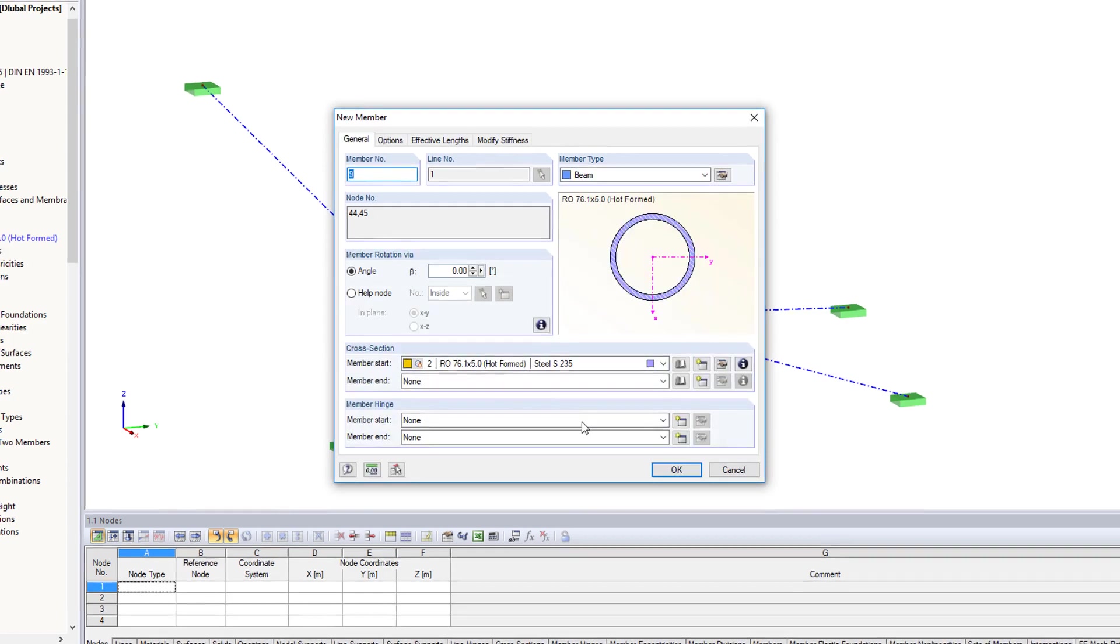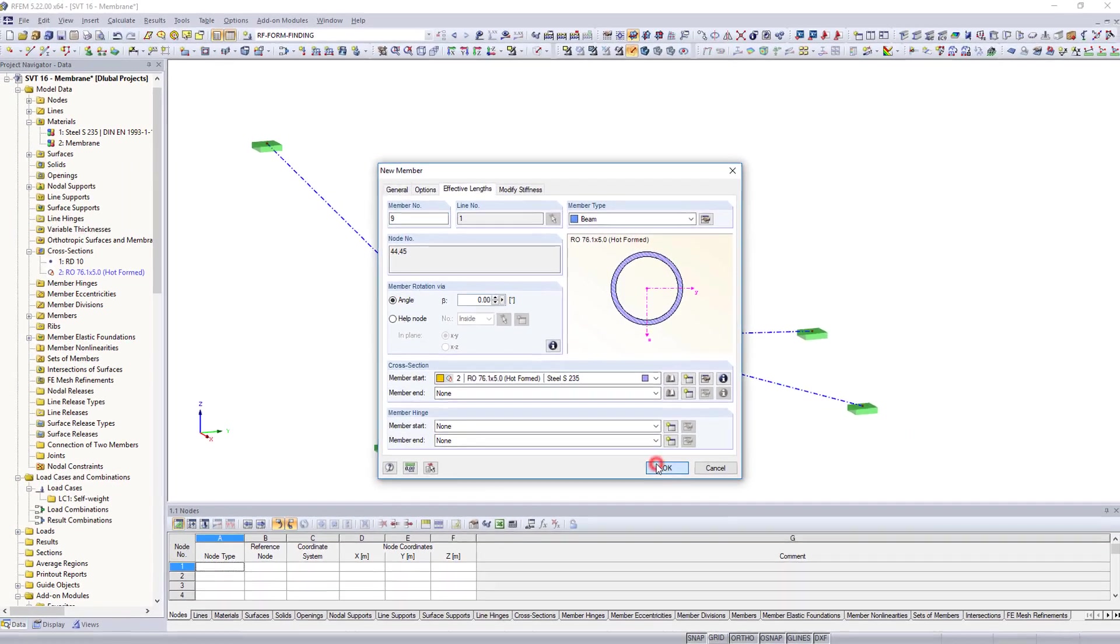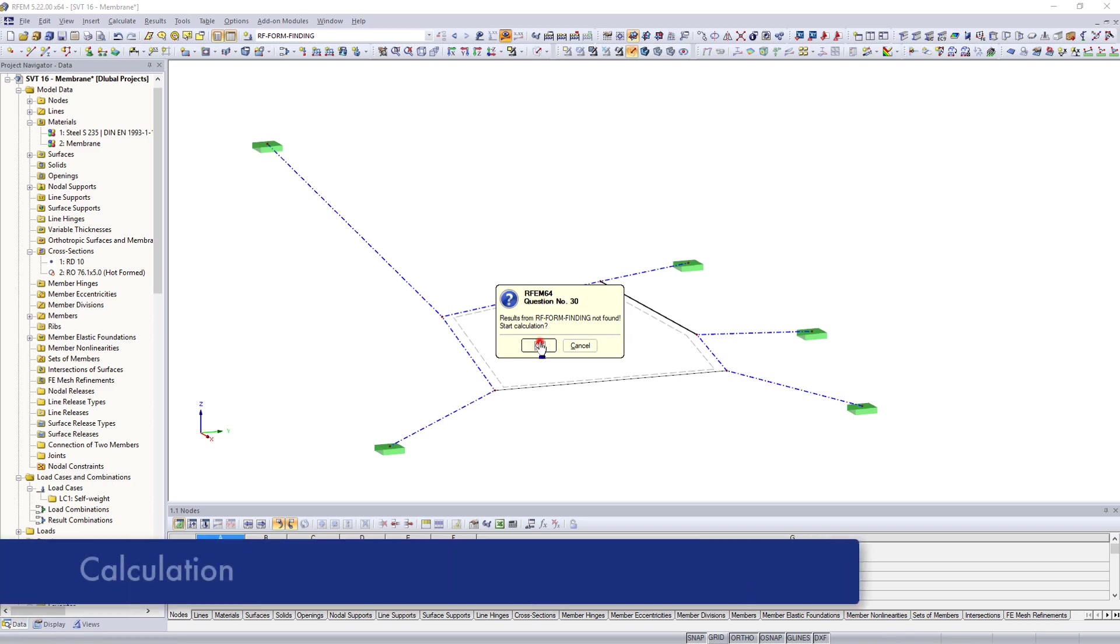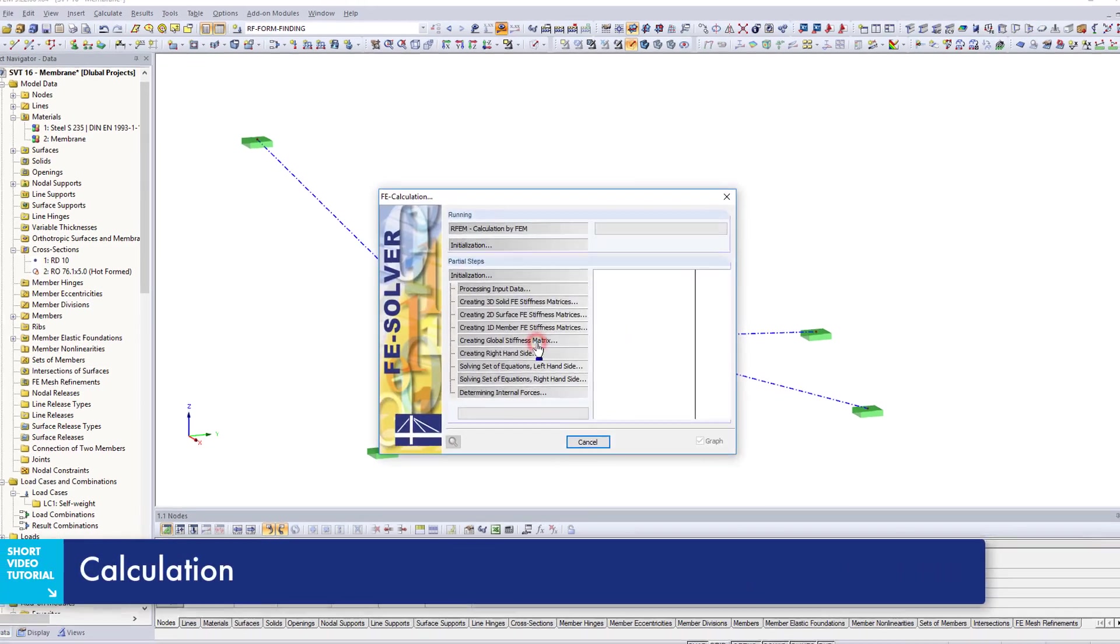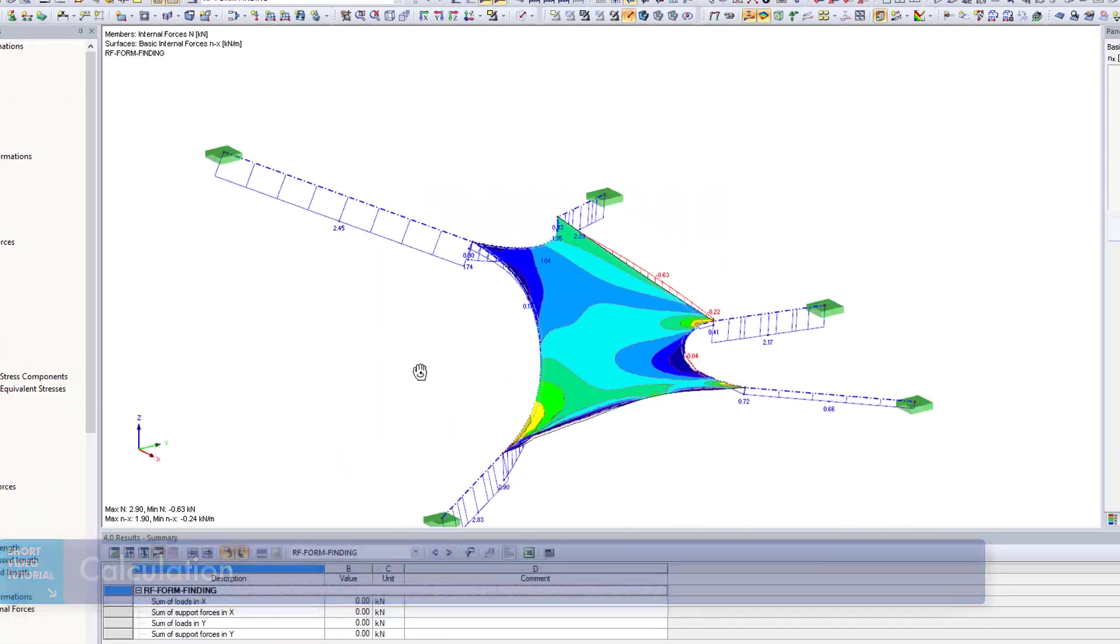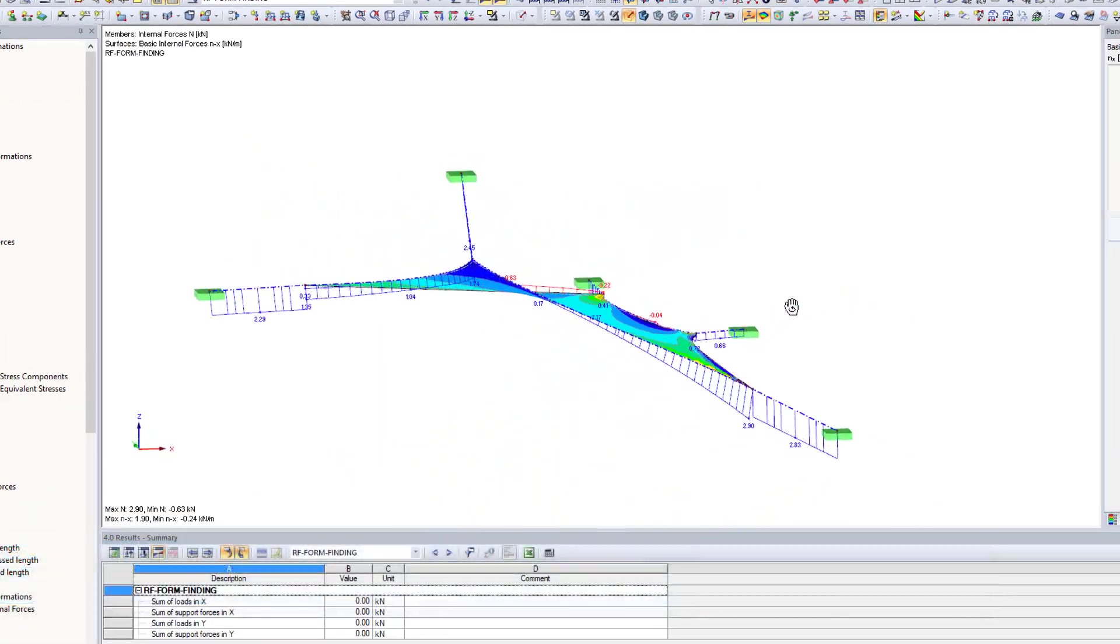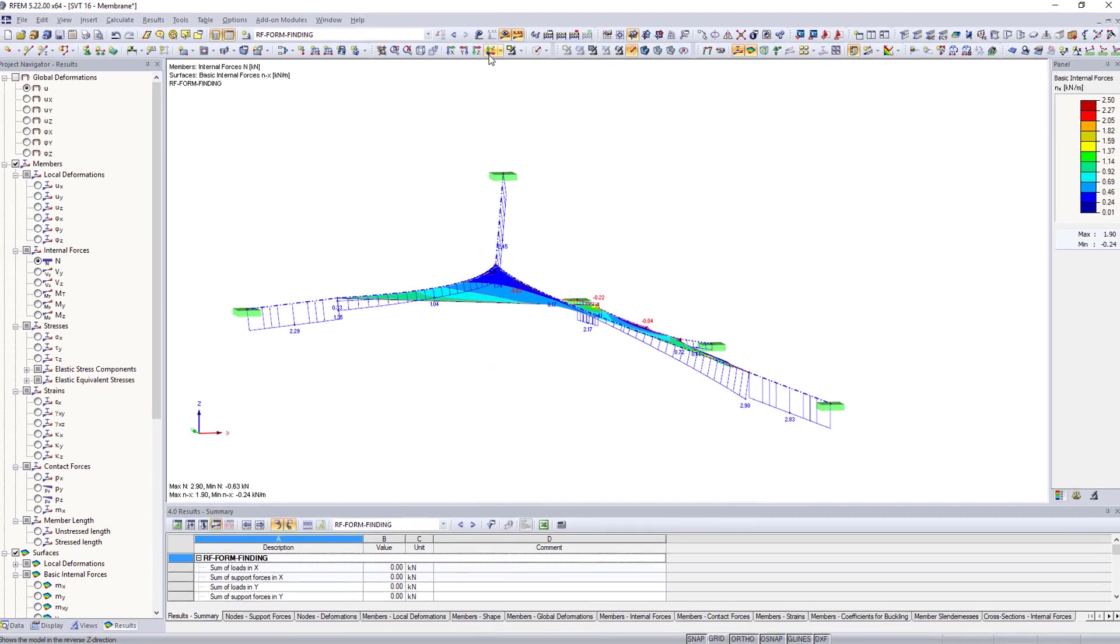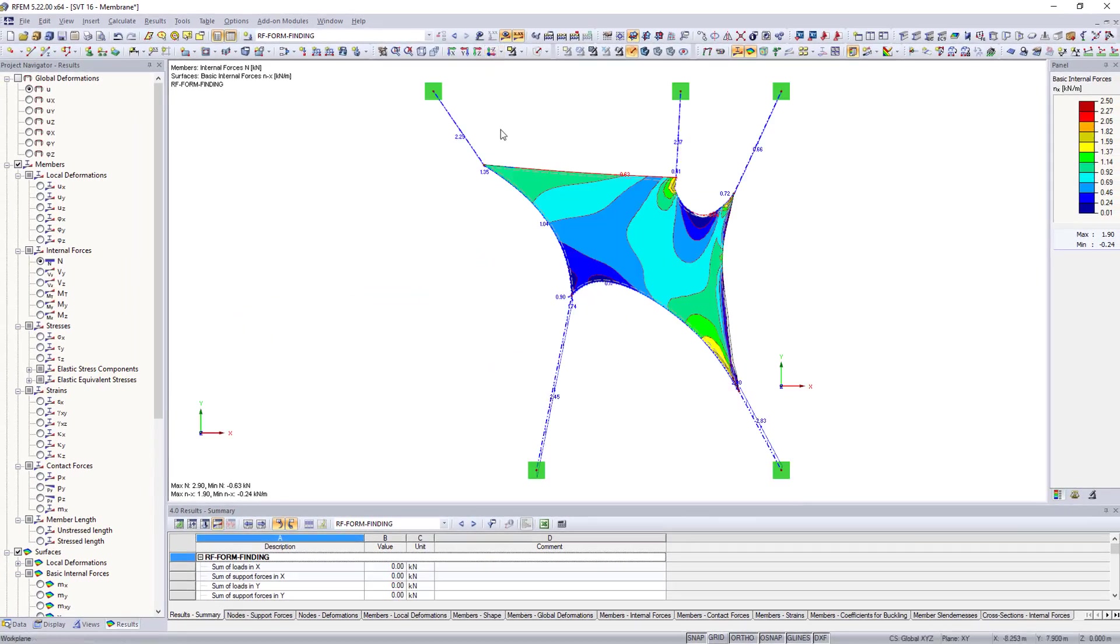Now, you can start the form finding process. This calculation shows the resulting axial forces in the membrane and the members. The structure is mirrored about the Y-Z plane after the successful calculation.